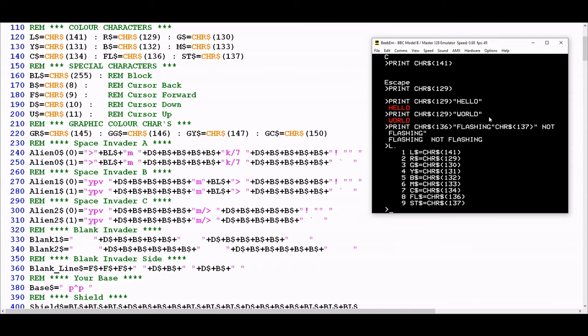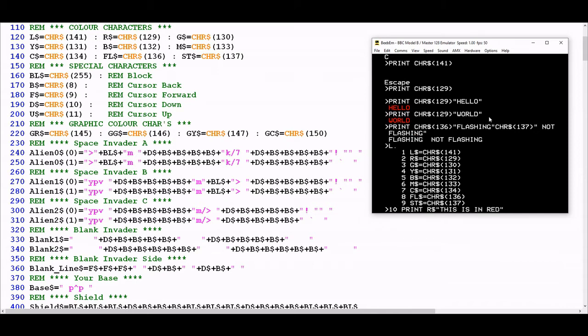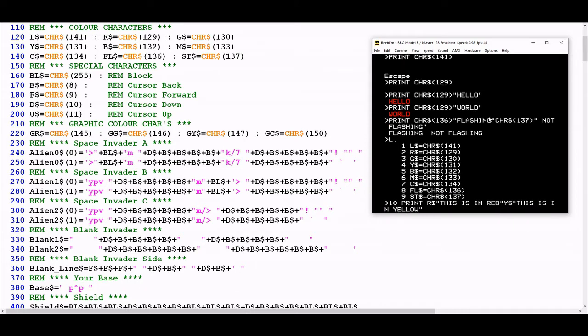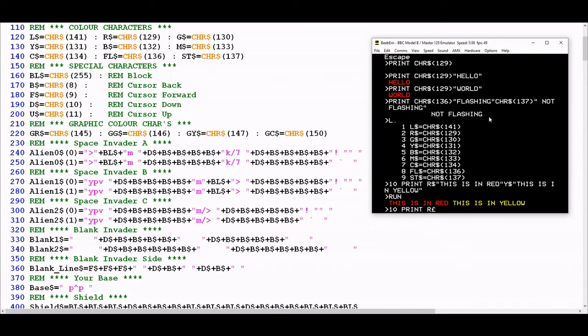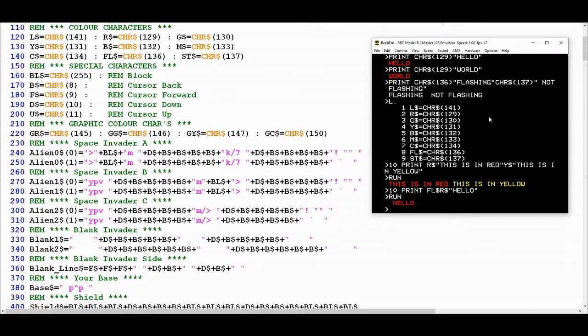The reason for defining these variables is it just makes it simpler. Rather than having to invoke character string brackets 136 close brackets every time, I can just make use of the variable names. So I could do print R string, this is in red, then Y string, this is in yellow. And you can combine these in many different ways. If I want red flashing text, I could do R string, FL string, R string, then hello. Now we have it flashing in red. You can achieve much the same effect as using flashing red in conventional BBC Basic outside of Mode 7.